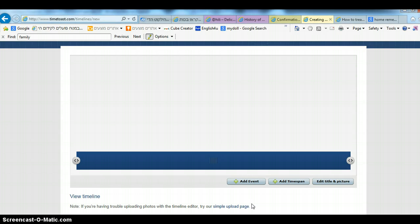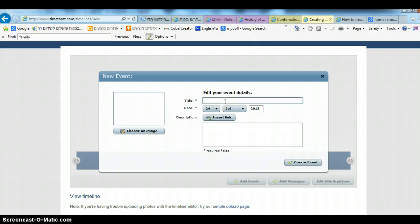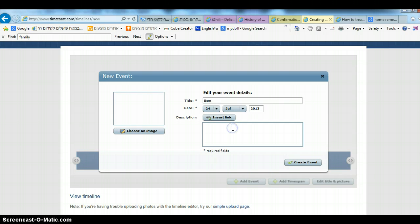The first thing you need to do is add your events. Click on add event right here. Then you can write 'born' and you can write 'I was born here.'